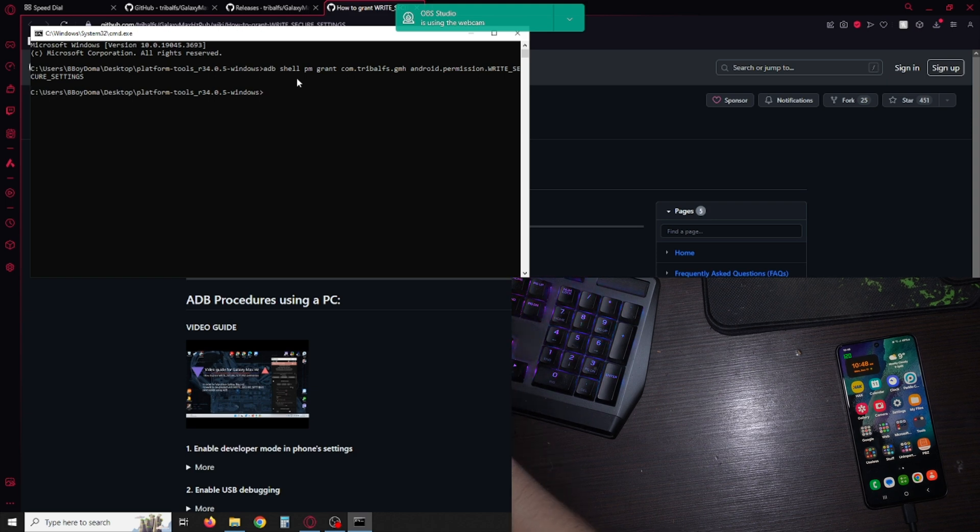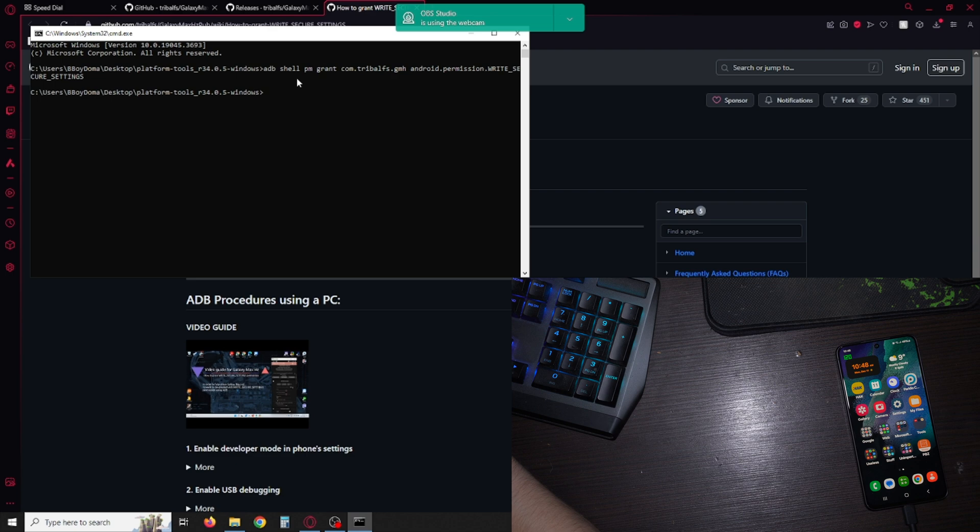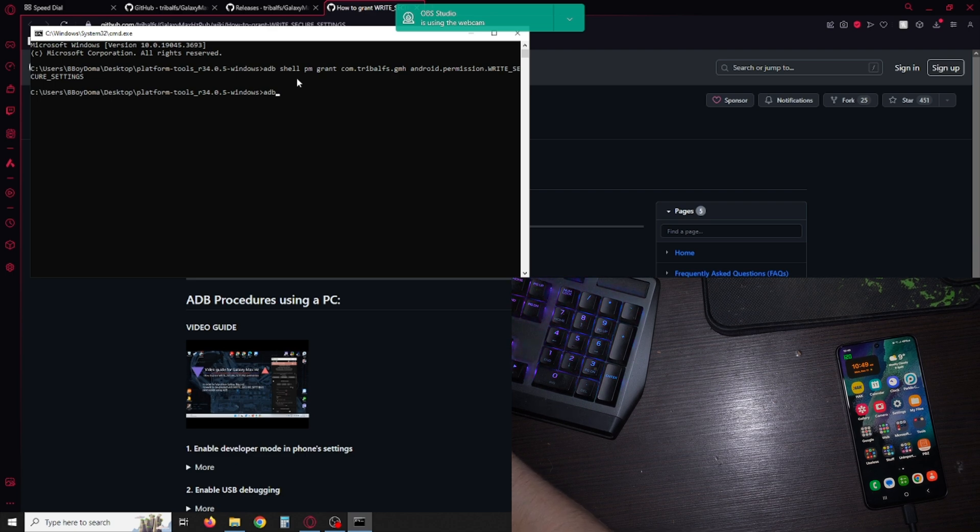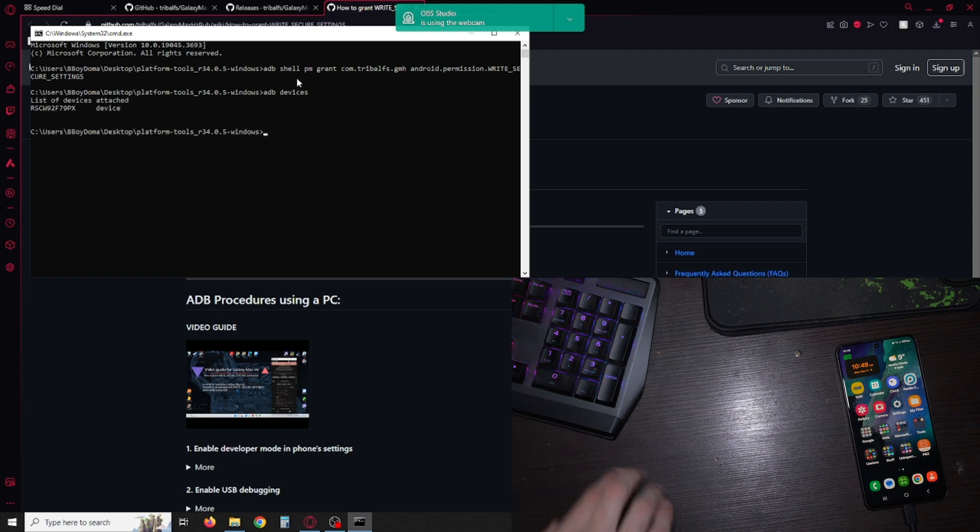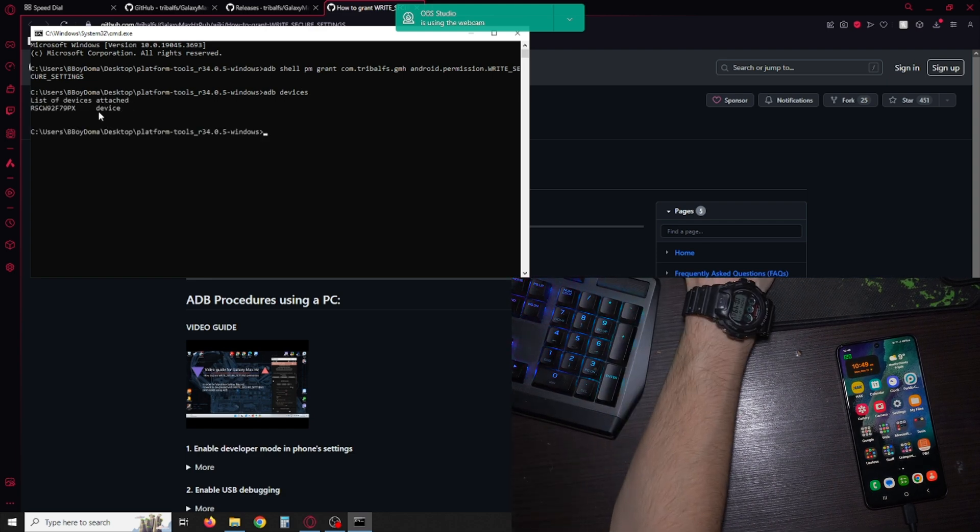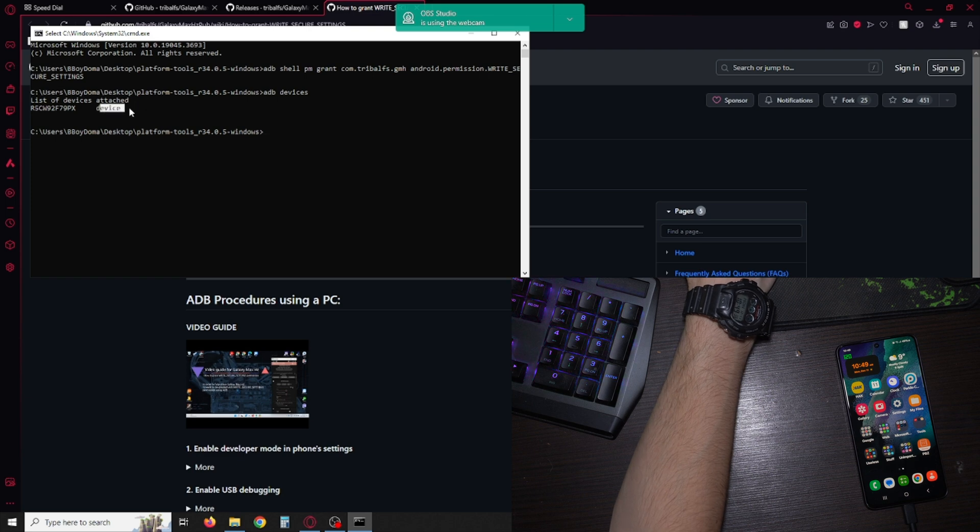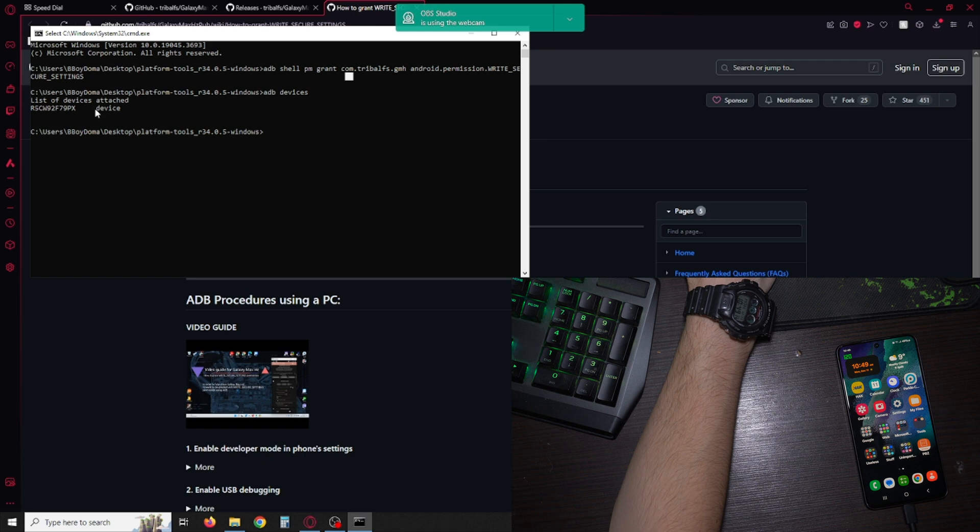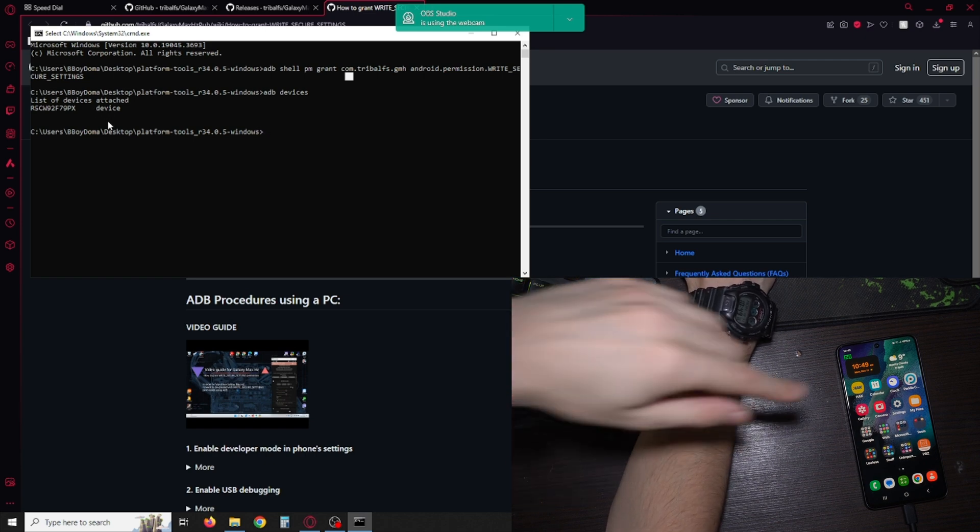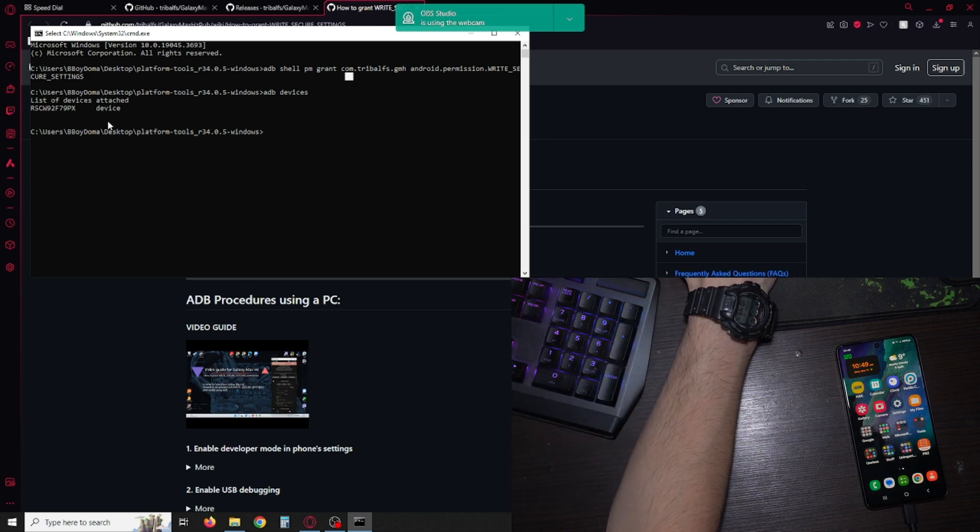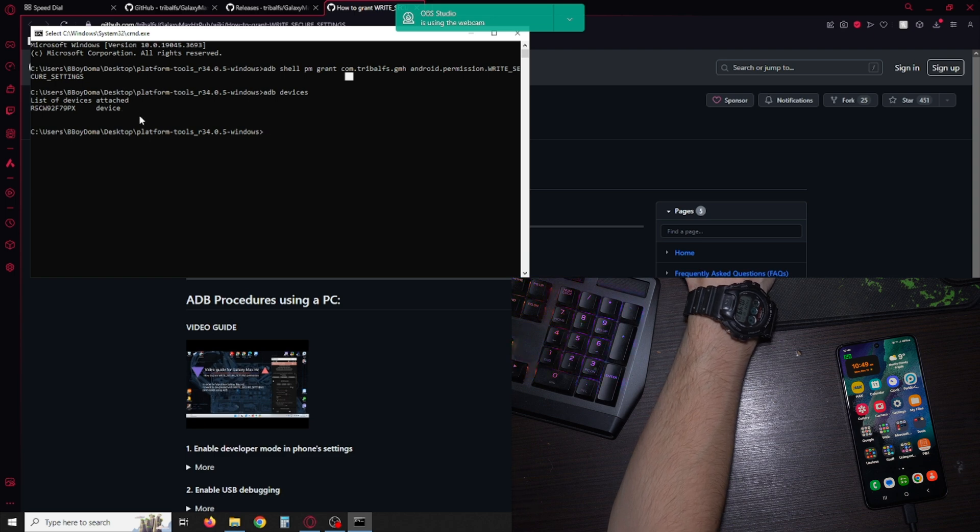Next here you're gonna type adb devices. If you see here unauthorized, for me it says device because I did everything correctly. If you see unauthorized type that command again and make sure you have allowed on your phone that you have allowed the USB debugging and everything like that.